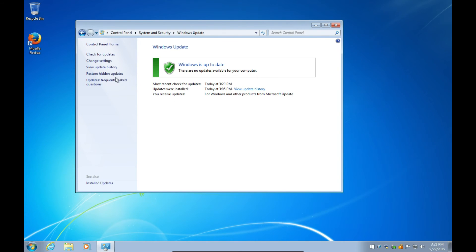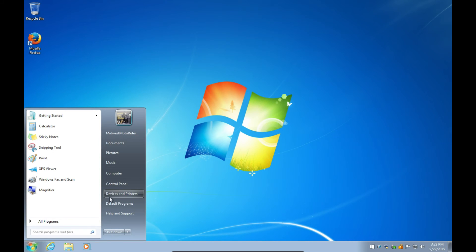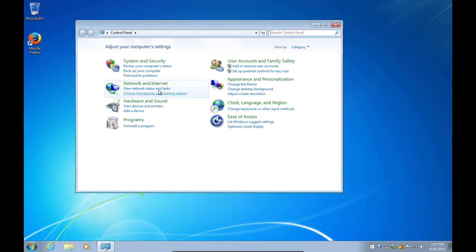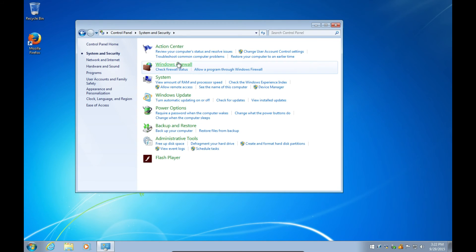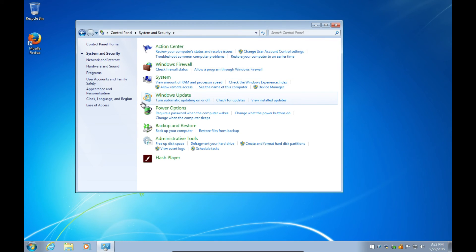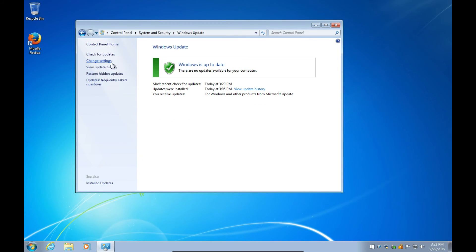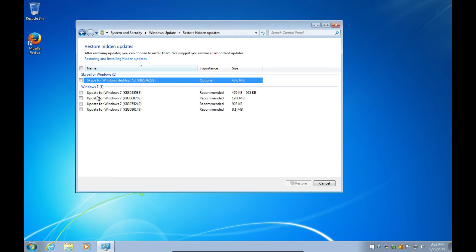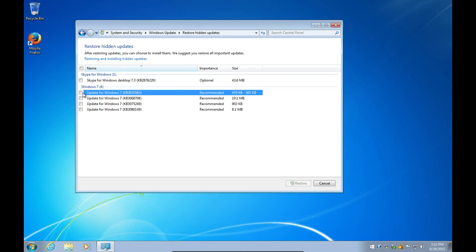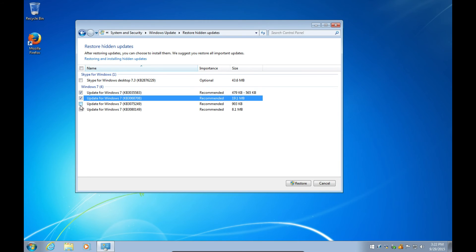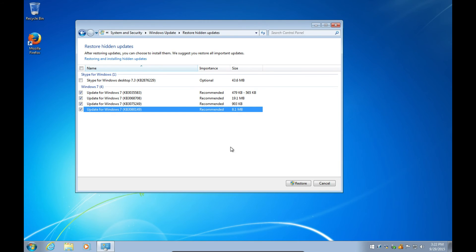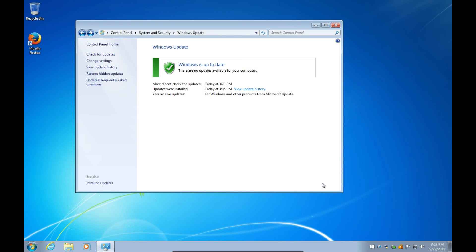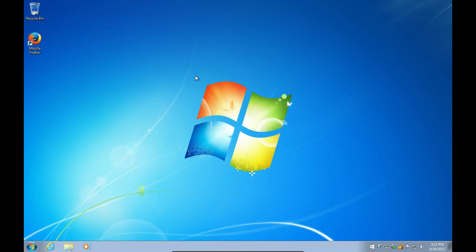Now if you later decide you want to get them back, go to Control Panel, System and Security, Windows Update, Restore Hidden Updates, and here they are. And you just check them, check the ones you want, and then click on Restore Update, and then it will restore them and they'll get updated.